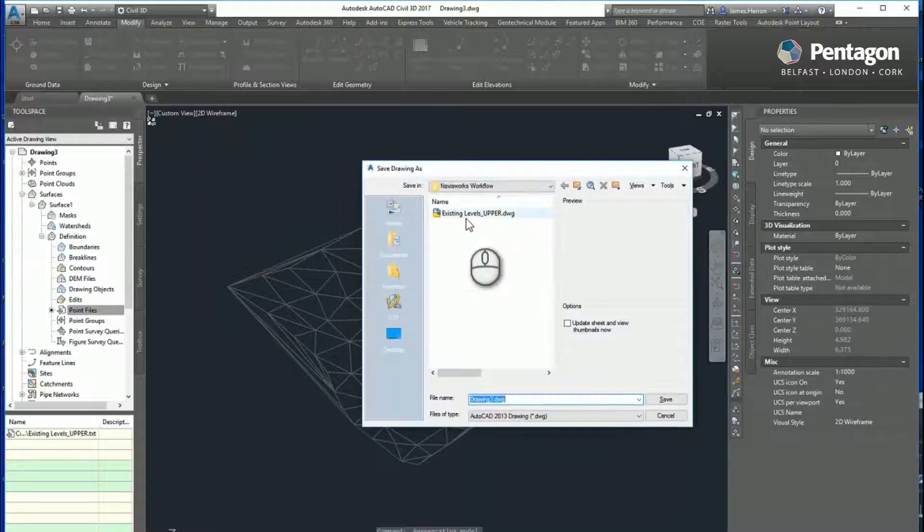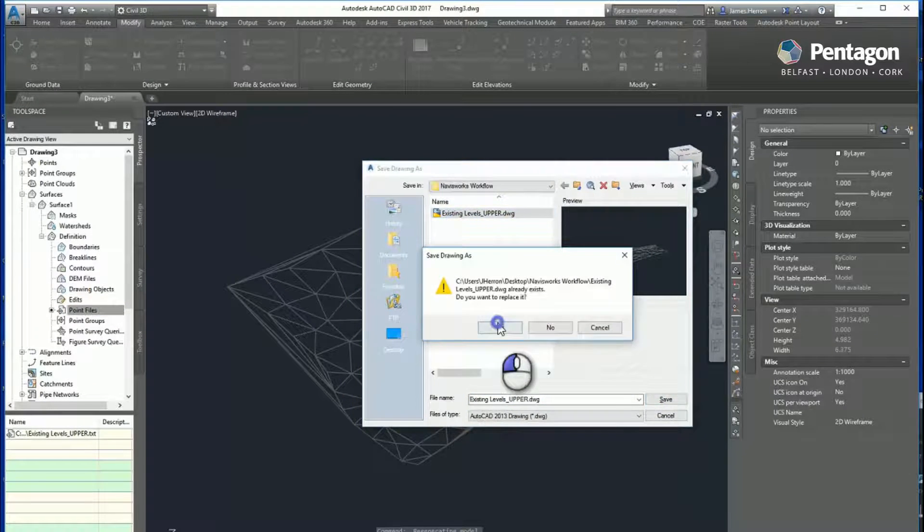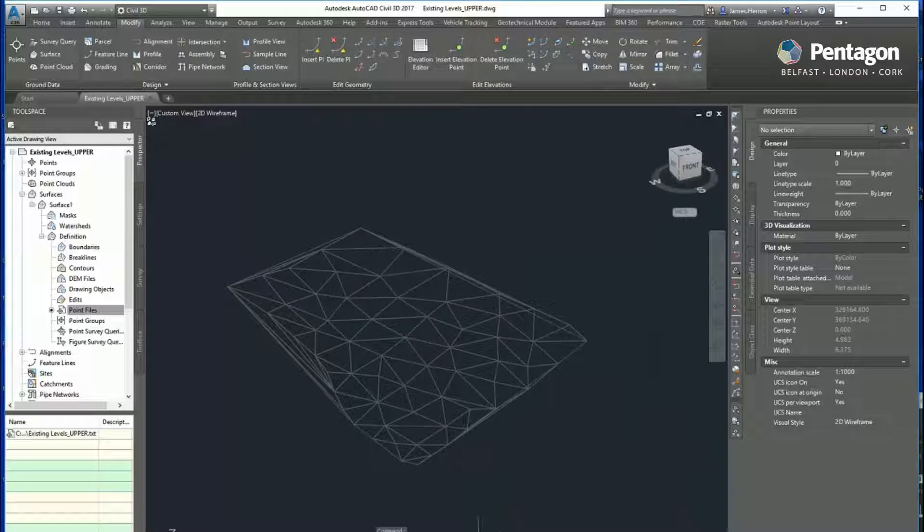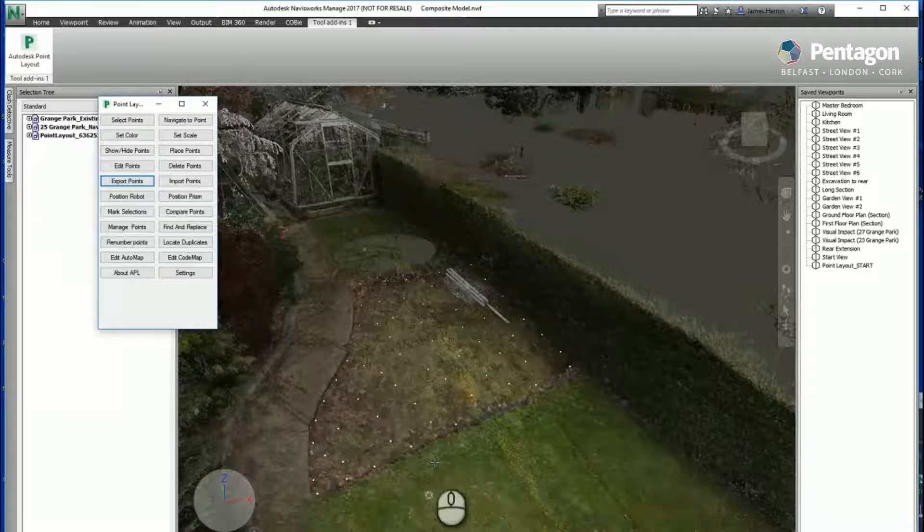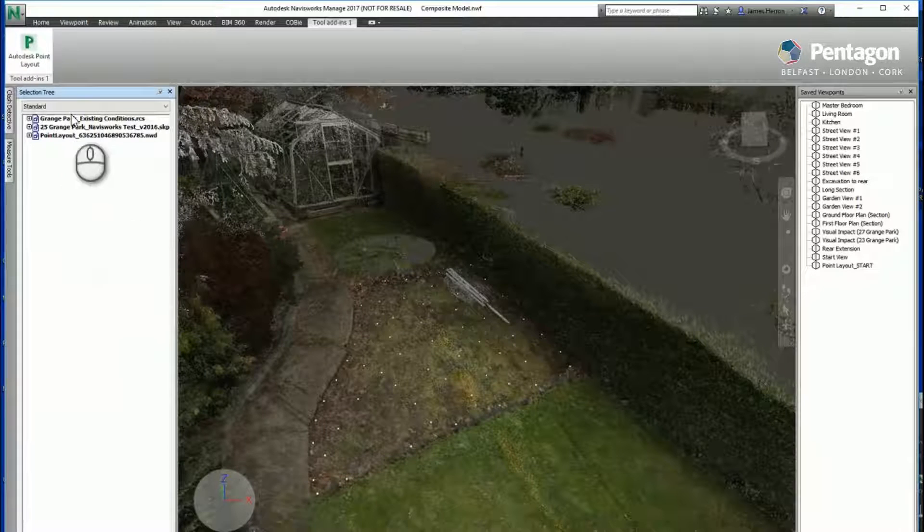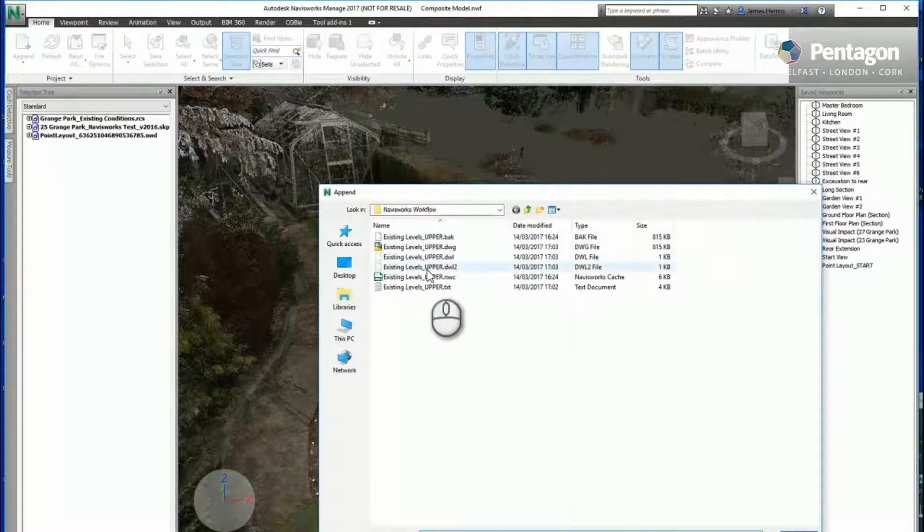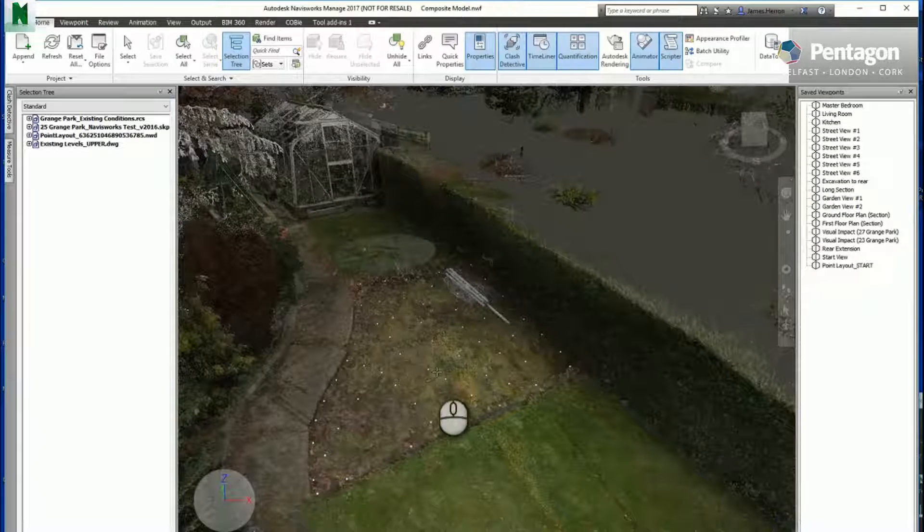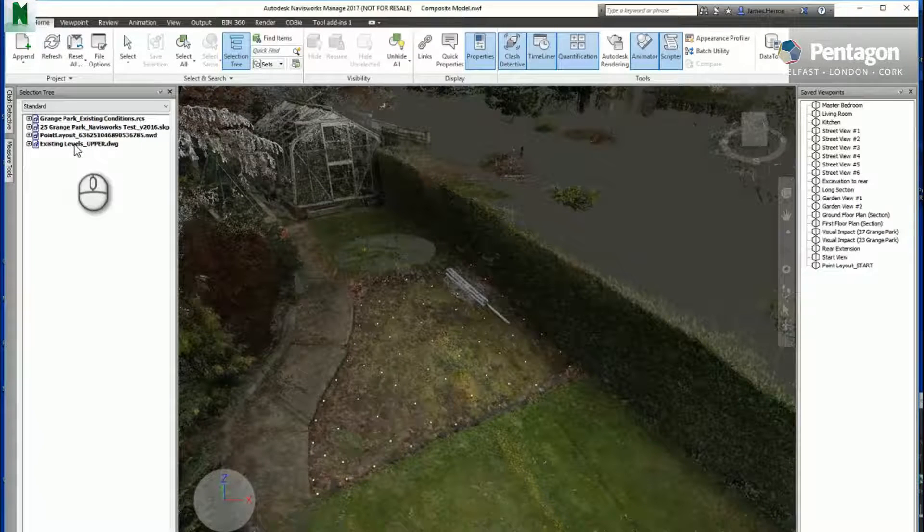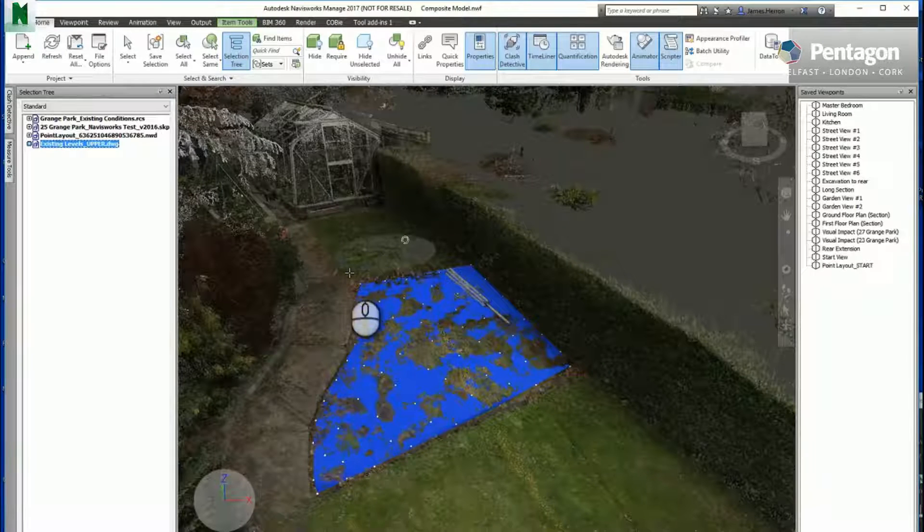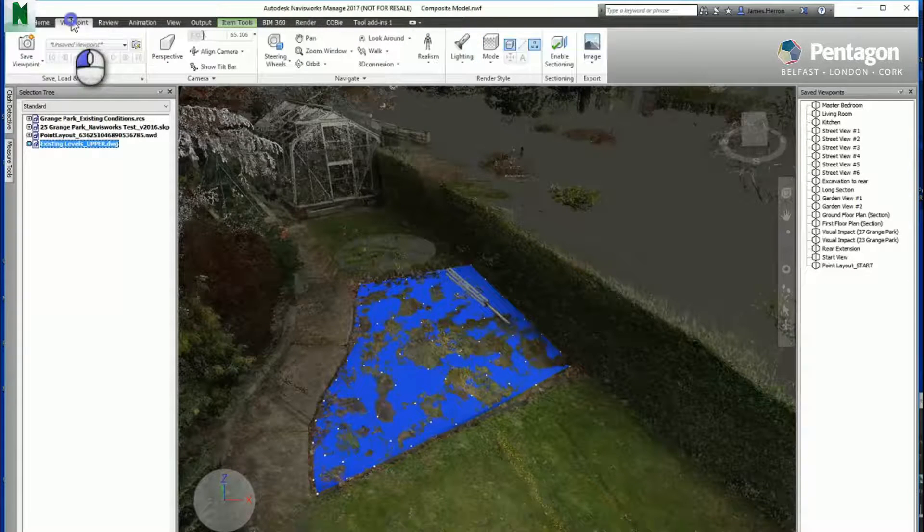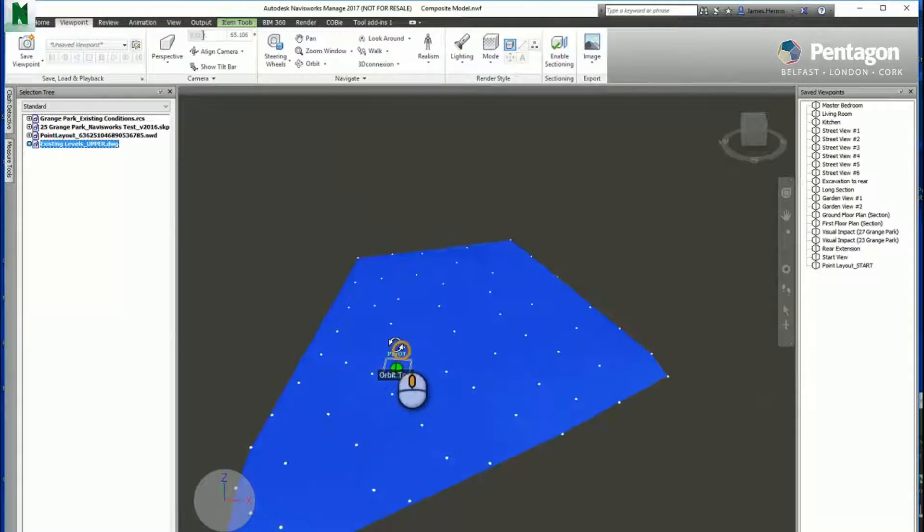We'll save that out. I'm just going to overwrite a previous file. Because we established the coordinates as we were exporting the points out, bringing that file back in should come in exactly the right position. Now if we just switch off our points for a second, you'll see